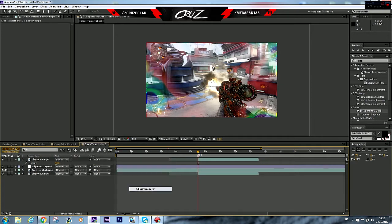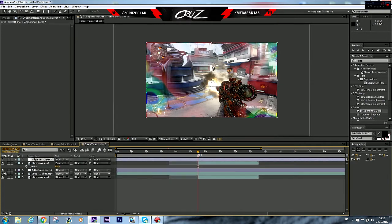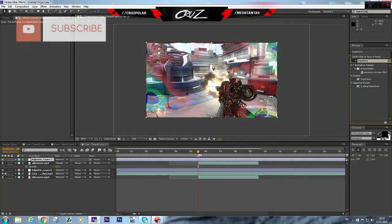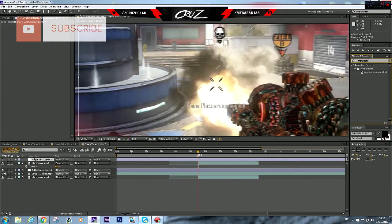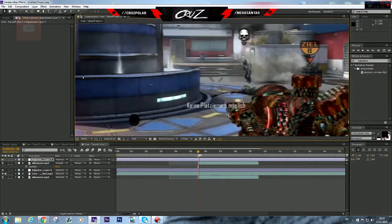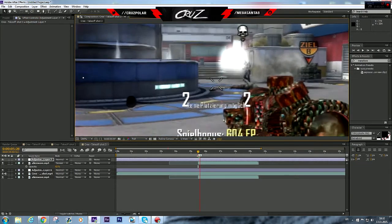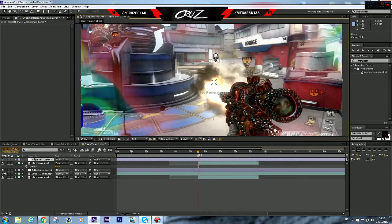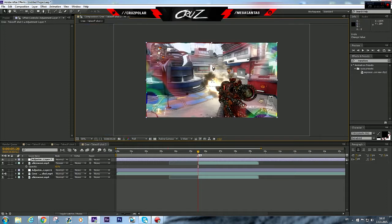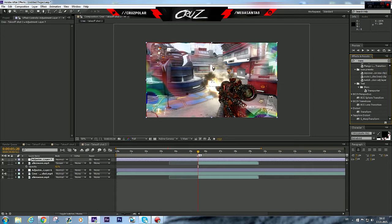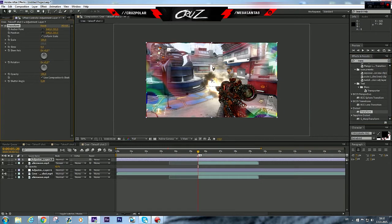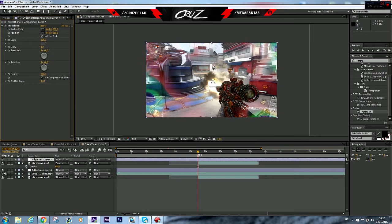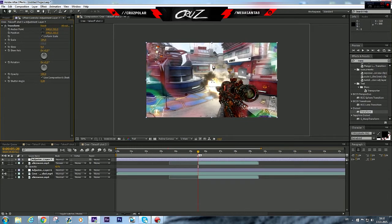I'm gonna make an adjustment layer and it will be the transform, cause we don't wanna see these ugly edges. Transform, and put the scale from 103 to 105. I'm gonna put it to 104. Okay, so we got it, we got almost everything.